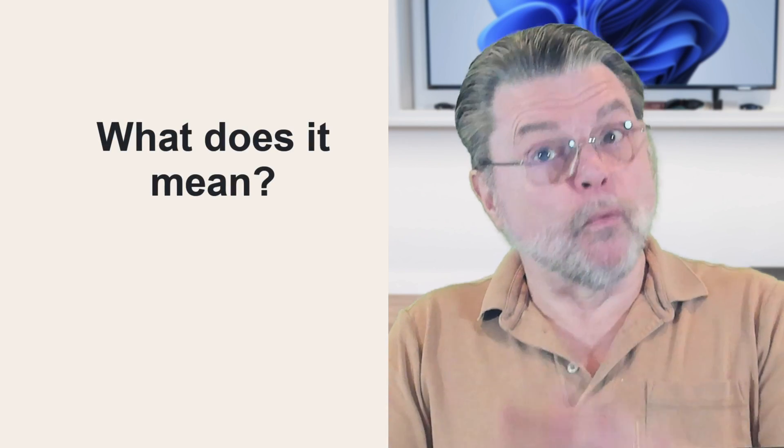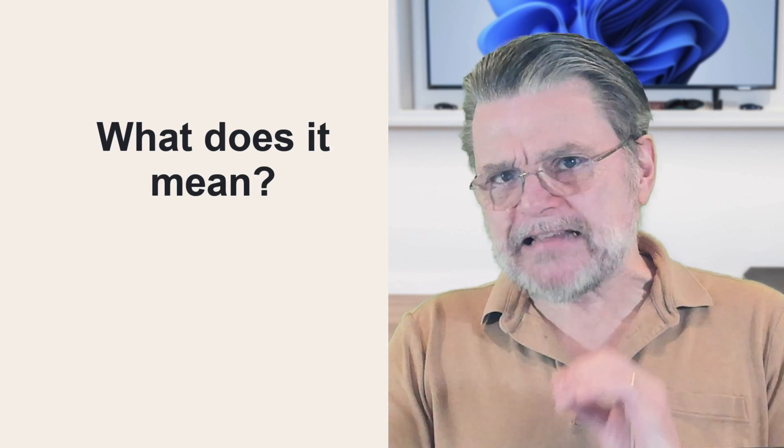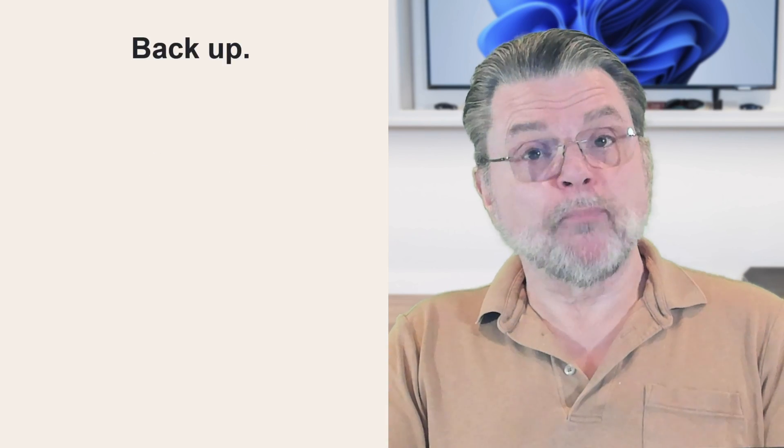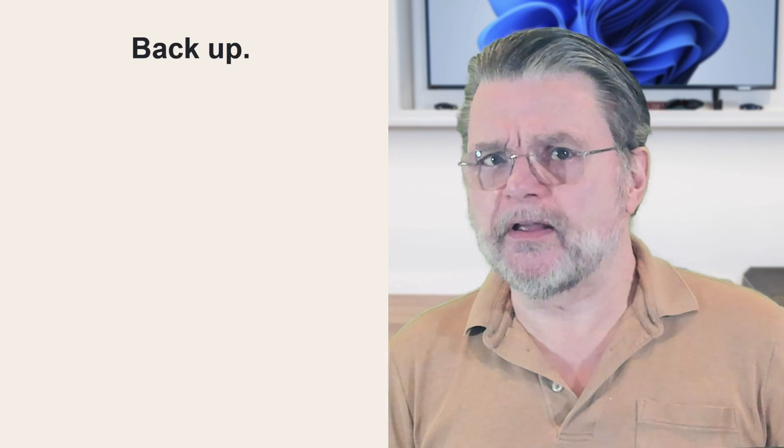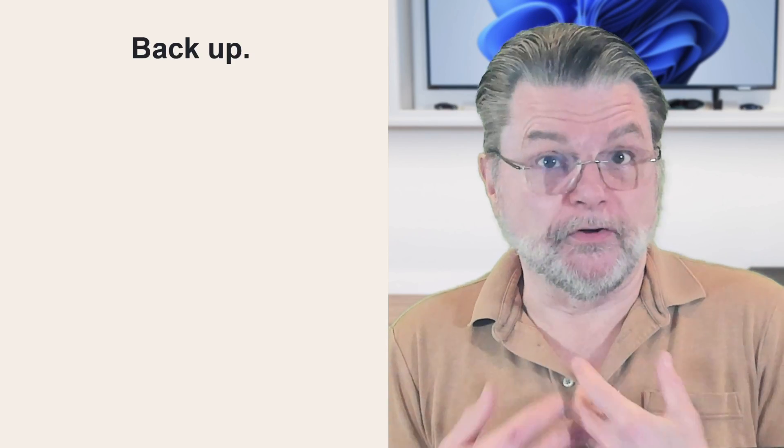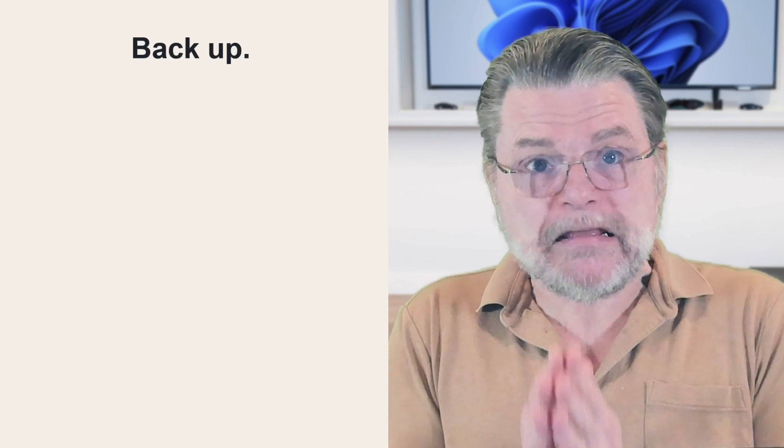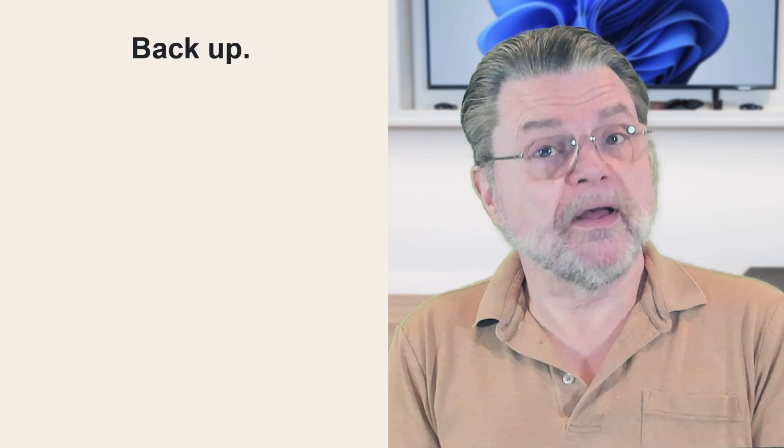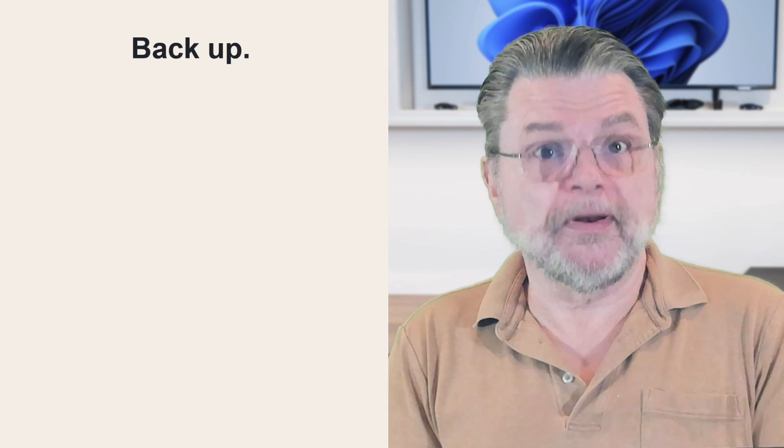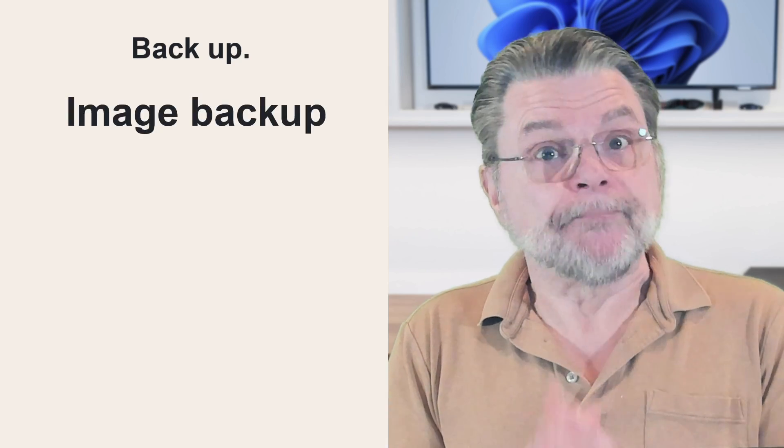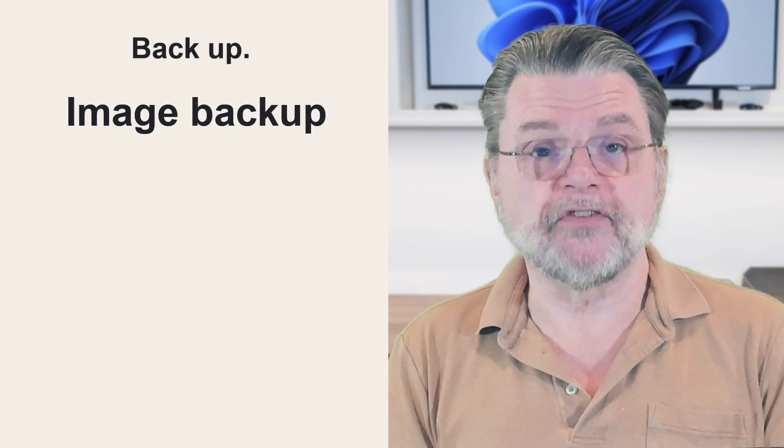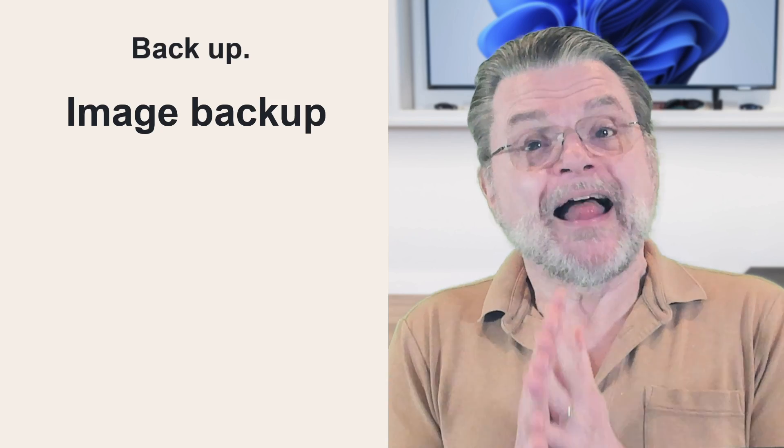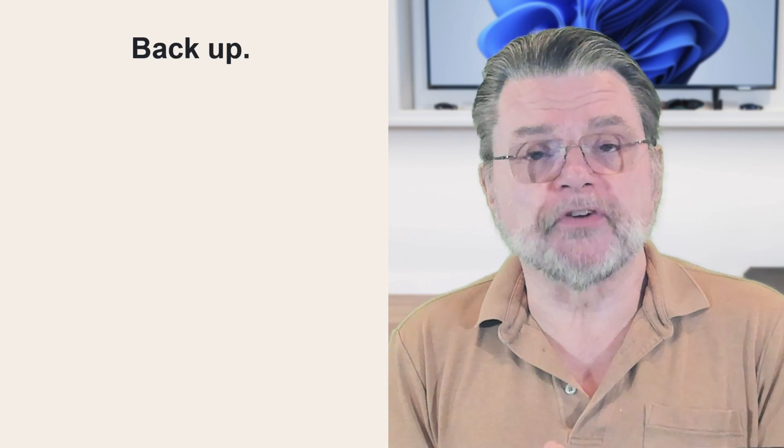So what does it mean to reformat and reinstall? I think of it as a five-step process. Step one, back up. Now this is counterintuitive because you've got a problematic system, right? You want to reinstall for some reason. My thinking is twofold. One, if something goes wrong with the reinstall, you can revert to the backup. I'm definitely talking about taking an image backup of the existing machine before you do anything. That way, if something goes wrong, you're no worse off than you are before you started.